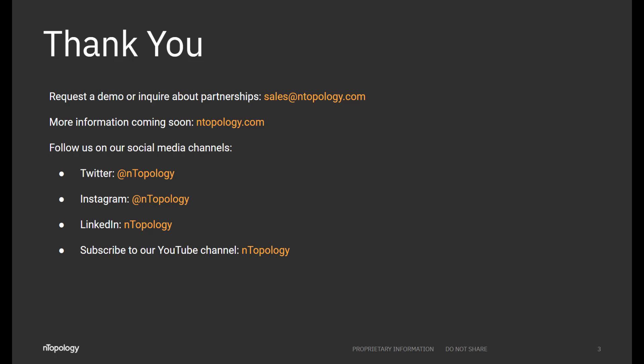I hope you enjoyed the video. If you're interested in a demo please visit ntopology.com to request a demo. For more content please sign up for our newsletter and check our link-in on a regular basis. Thank you for watching.